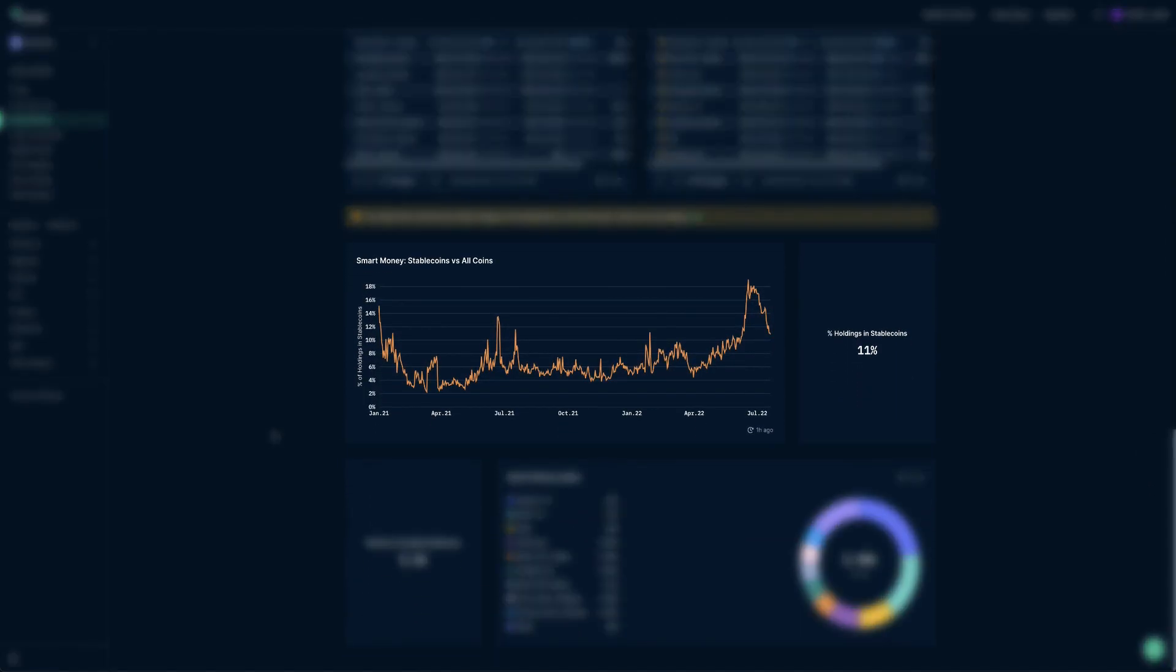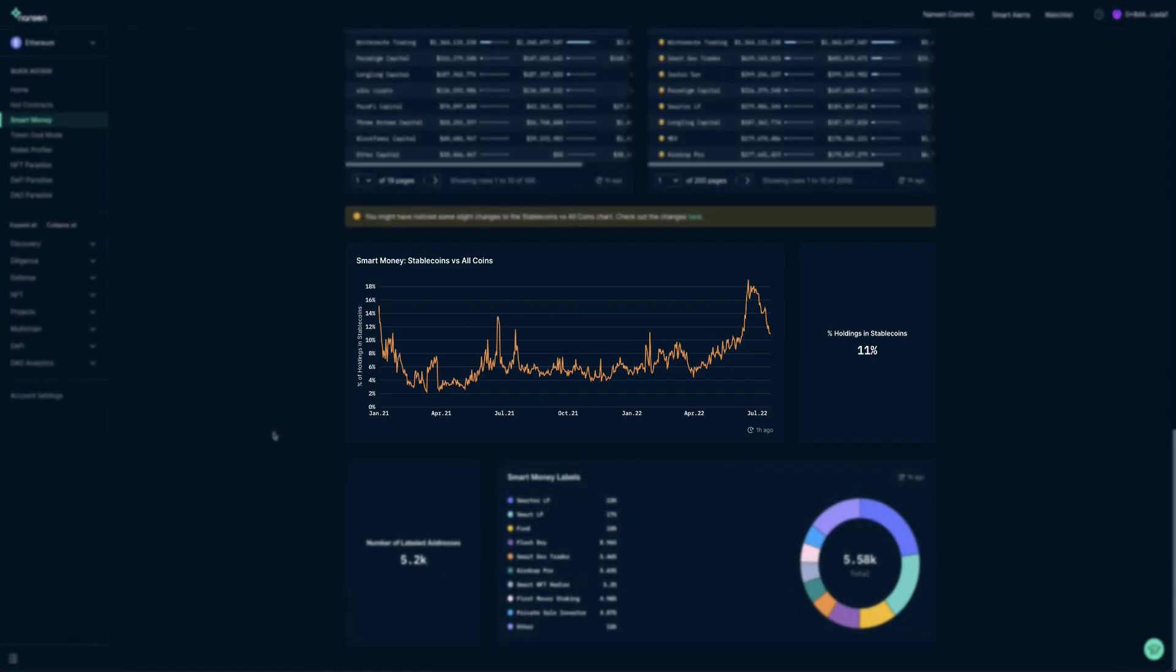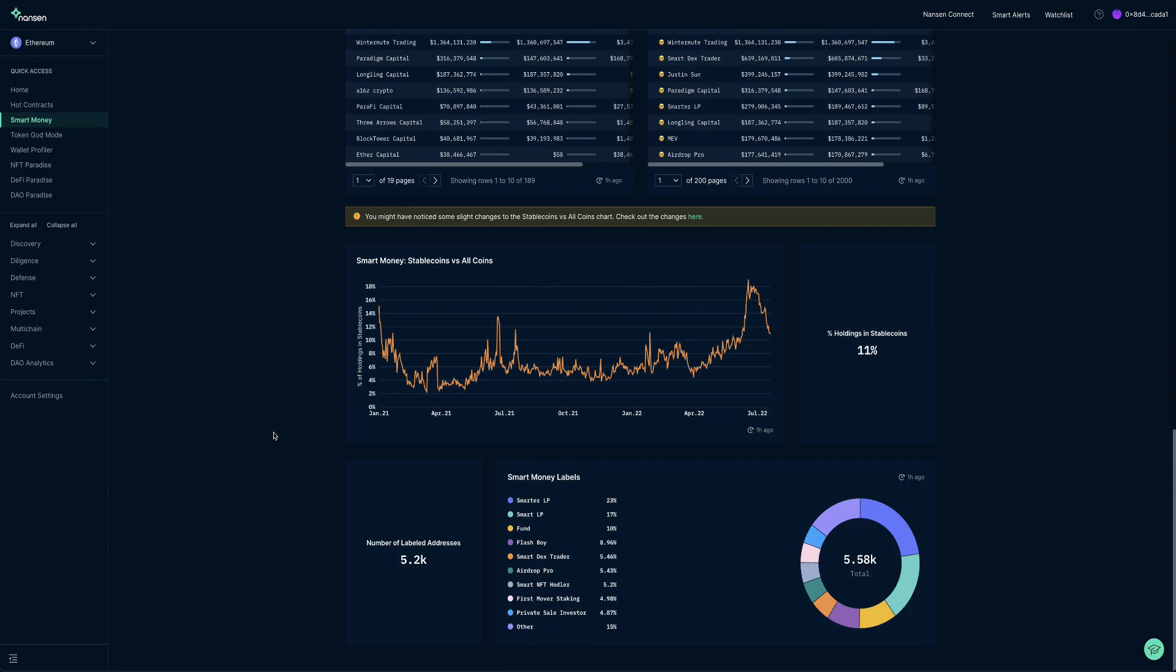Under smart money stable coins versus all coins, we can see the percentage of stable coins that smart money wallets are holding in their portfolio over time. On the right, we can view the percentage of stable coins that smart money wallets are holding right now.